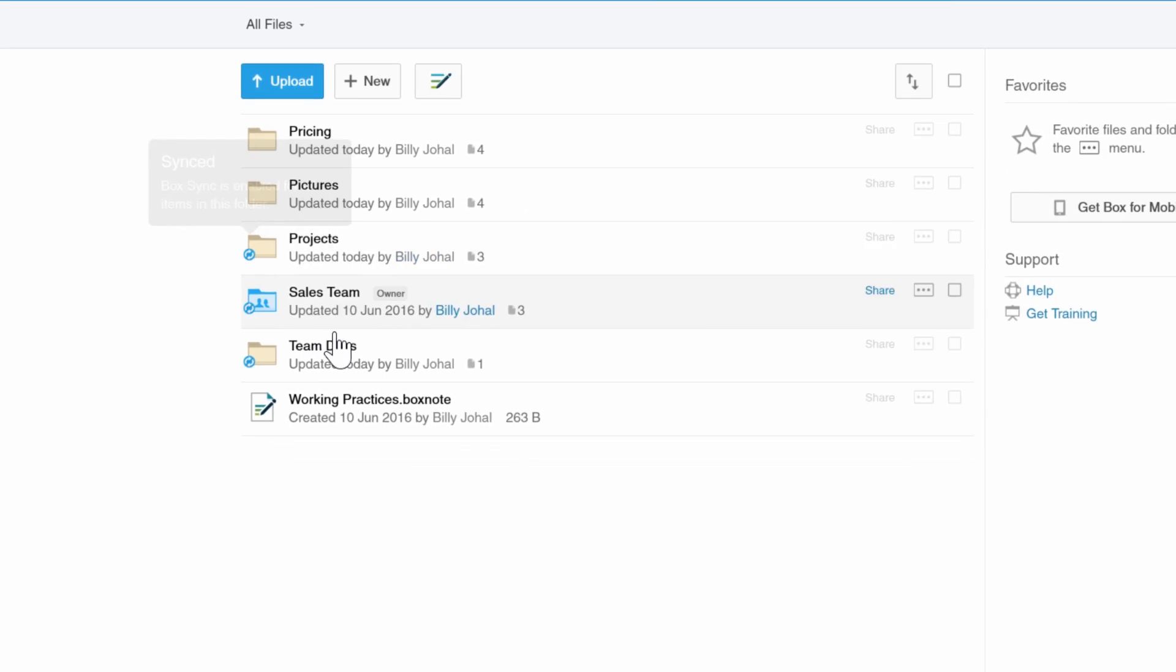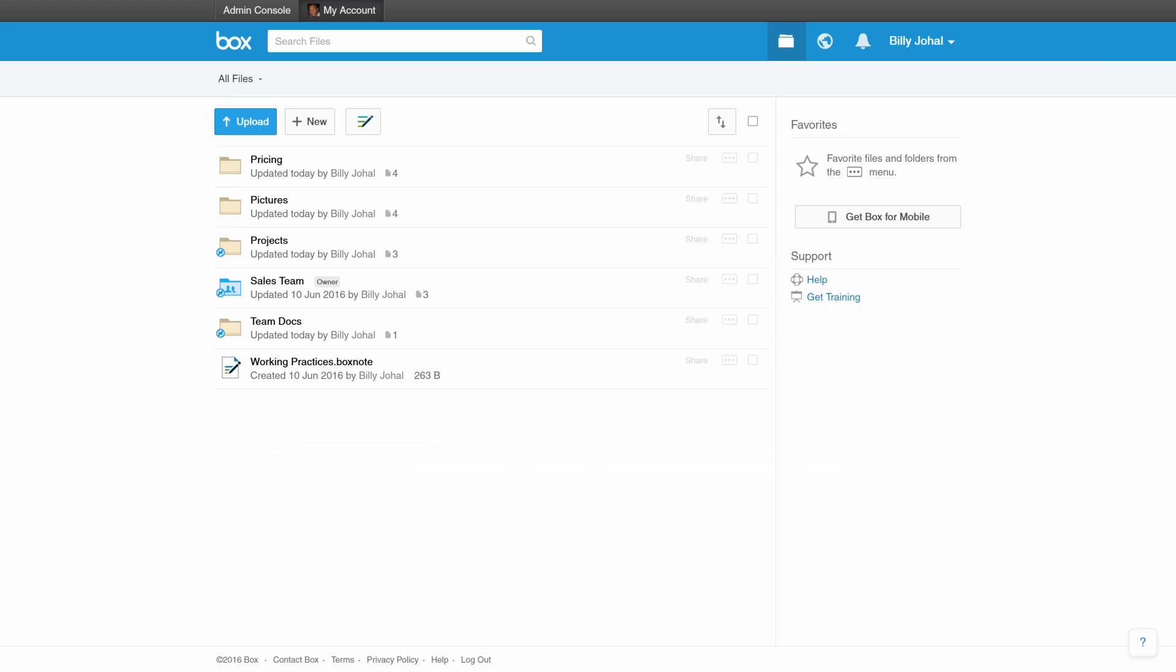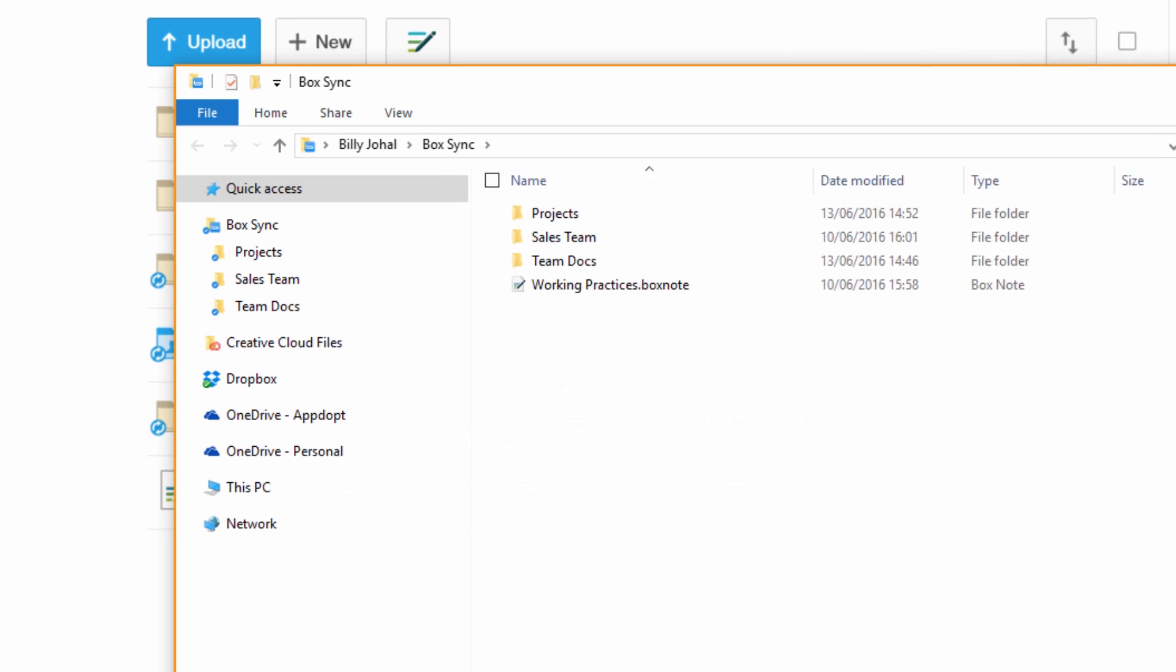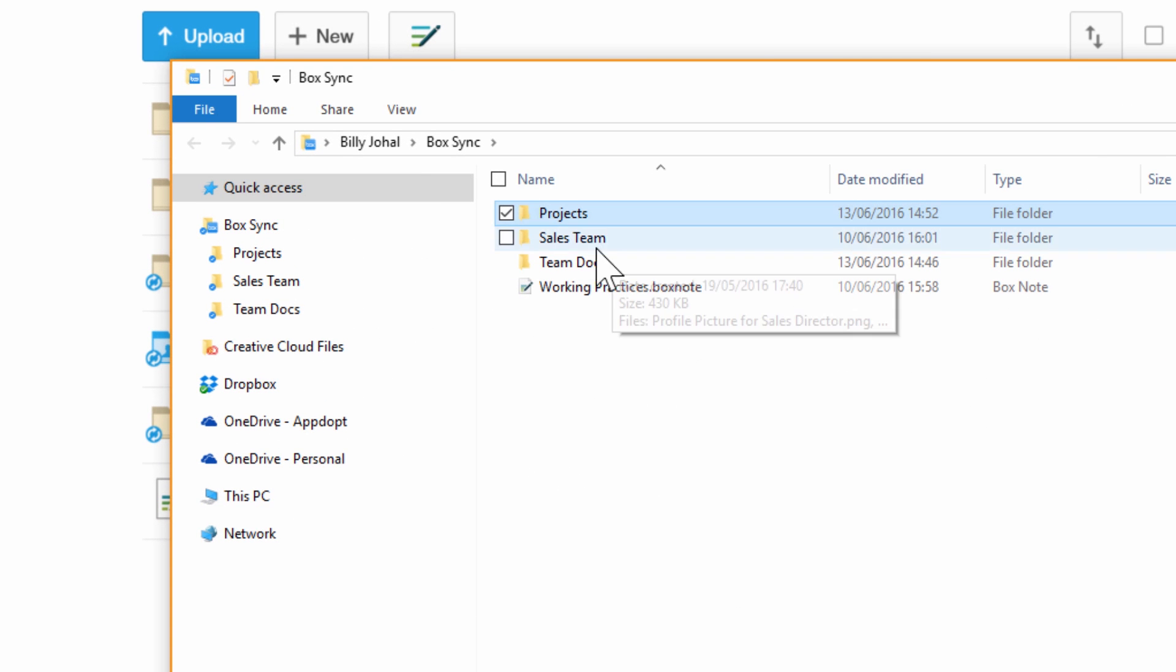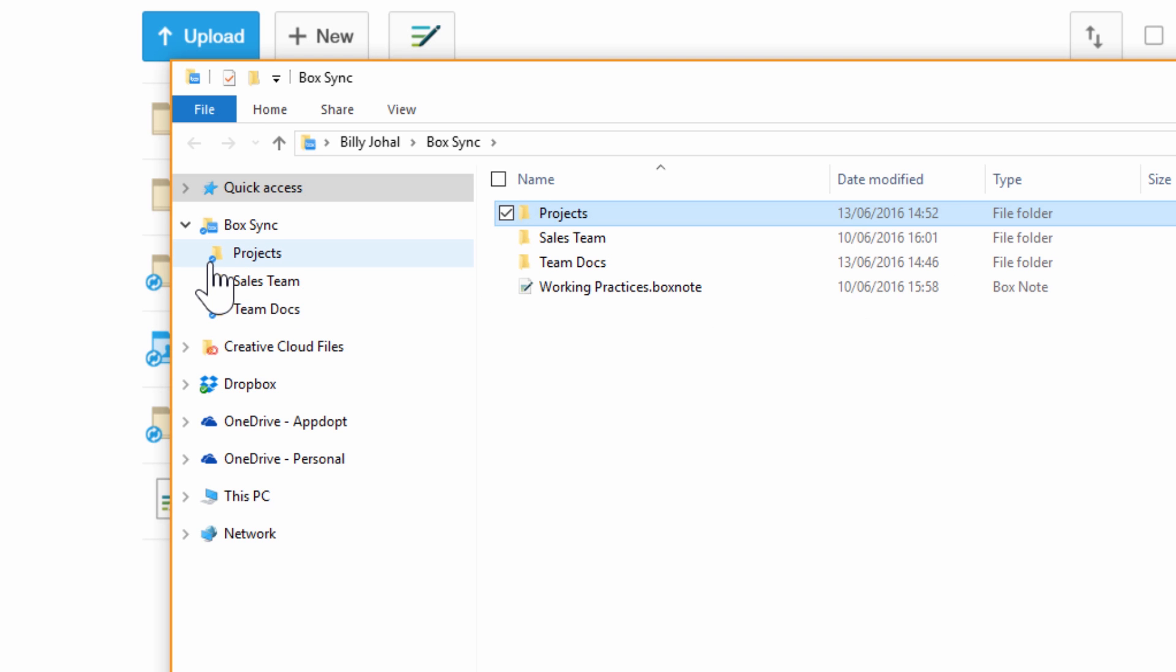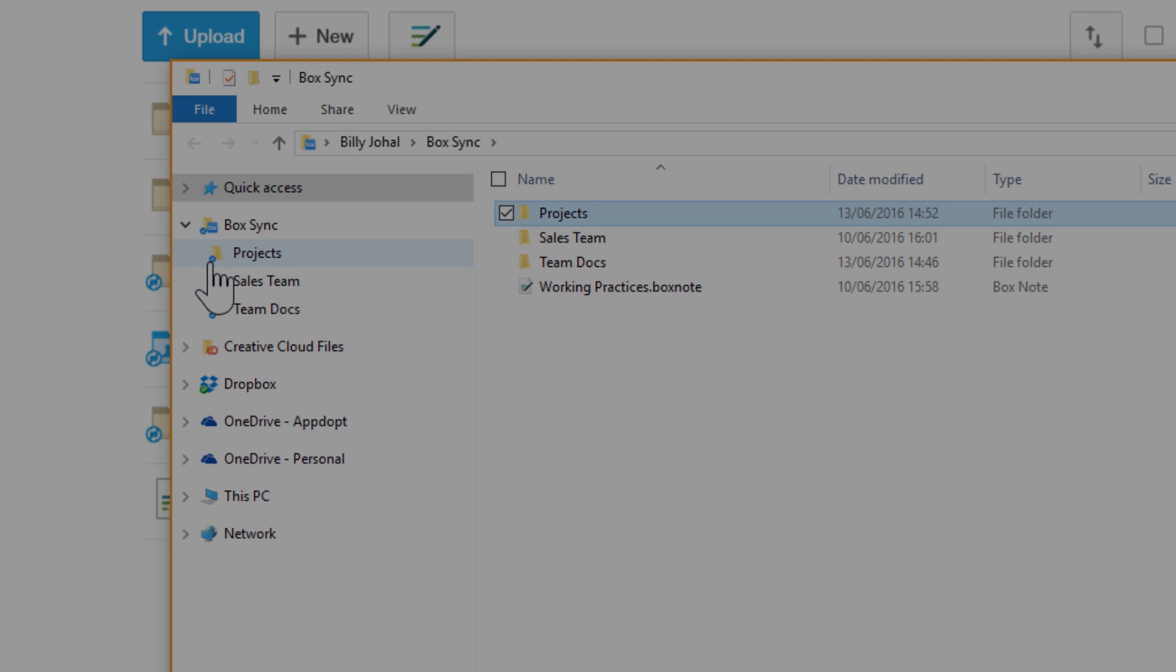Then, navigating to your local machine, you should see the folder appear. All activity in this folder will now remain in sync.